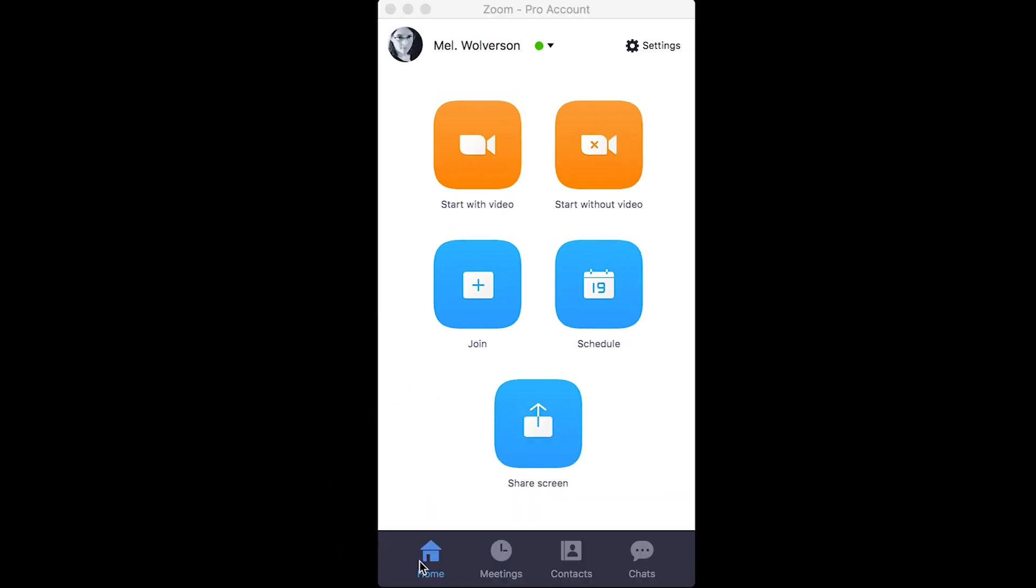Home is where you can start a meeting immediately, both with the video live and without the video turned on. That's your camera is what that's talking about.